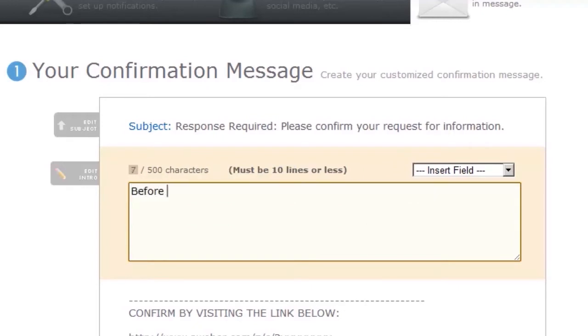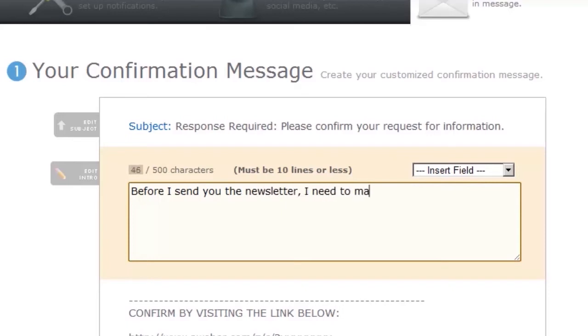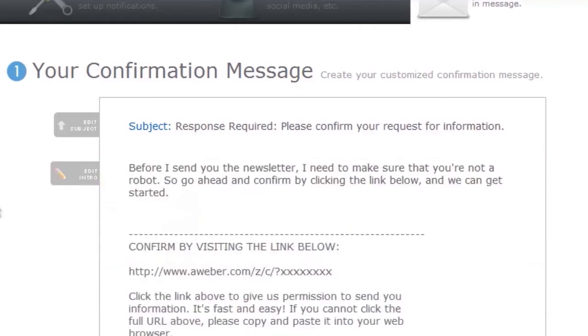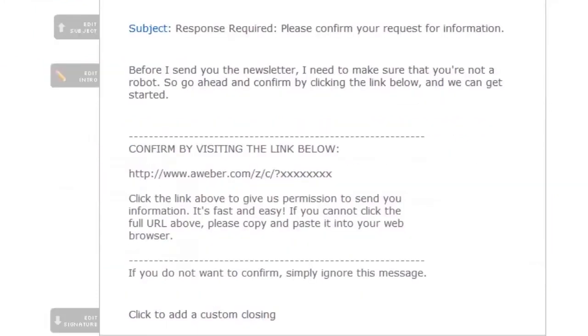Like before I send you the newsletter, I need to make sure that you're not a robot. This is the email people get when they sign up to your email list. When they're on your website, they put in their name and email, they click sign up, and the first message they'll get is a confirmation message. So they need to confirm before they can get on your email list.